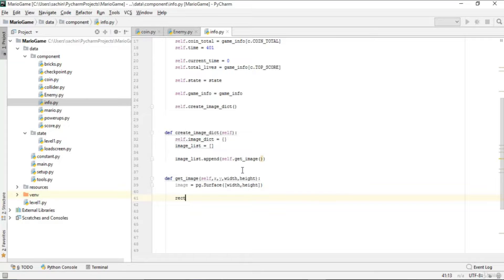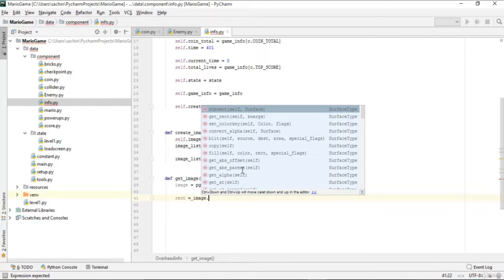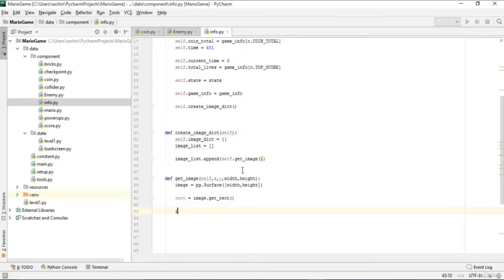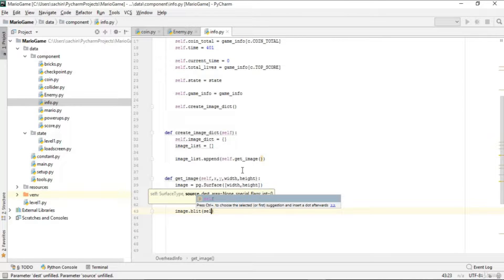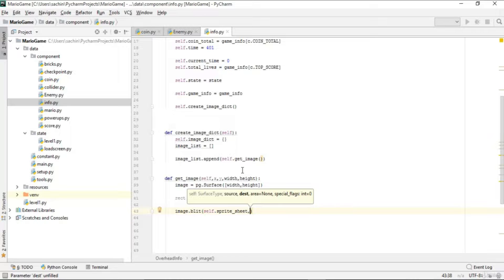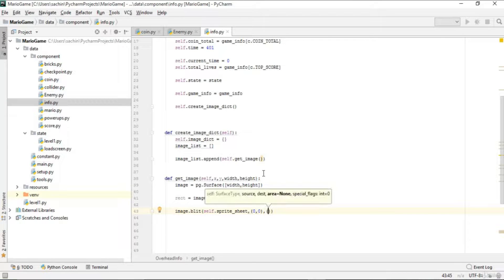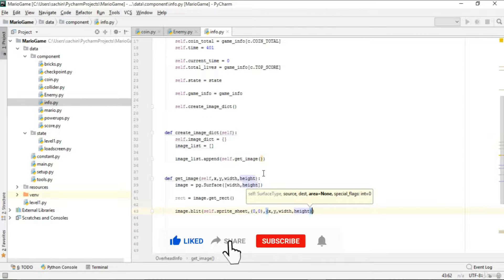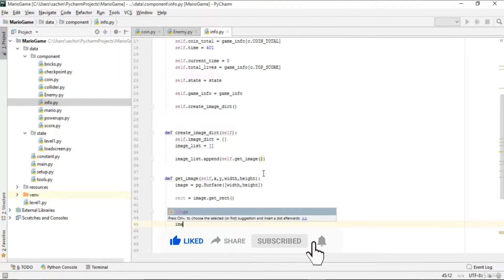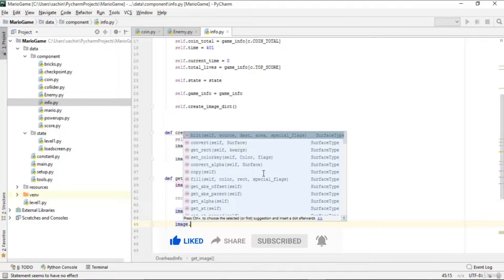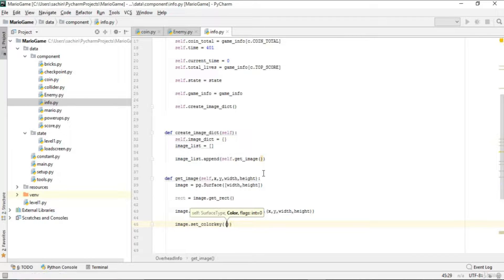We make a rect from the image using get_rect(), then blit from the sprite sheet onto the surface. The source is self.sprite_sheet, the destination is at origin (0, 0), and the area is defined by x, y, width, height. We also set a special flag of None.